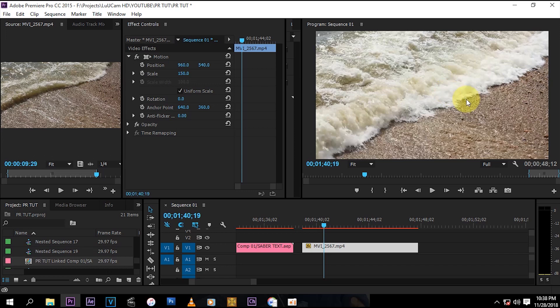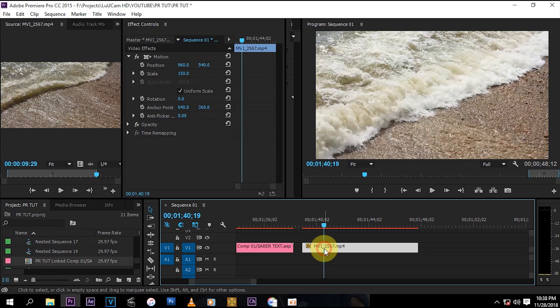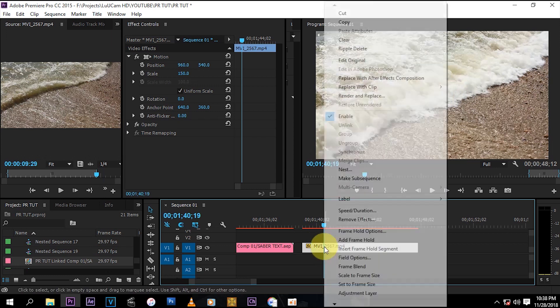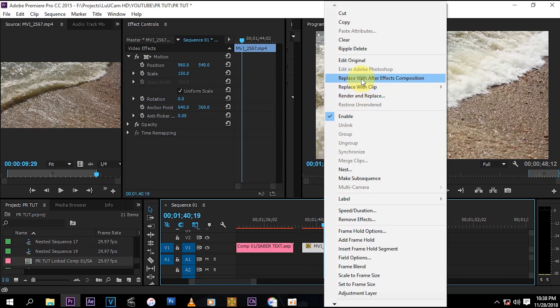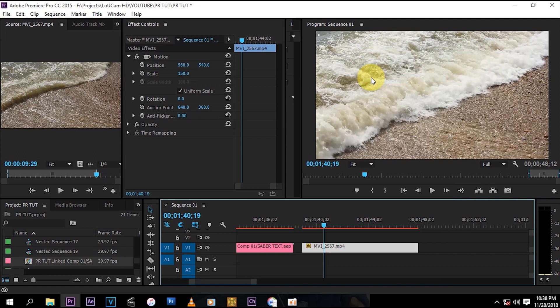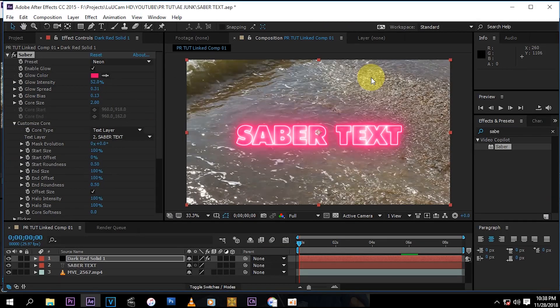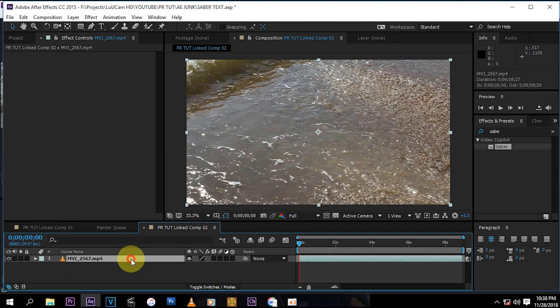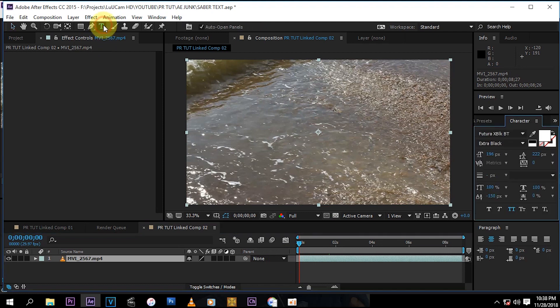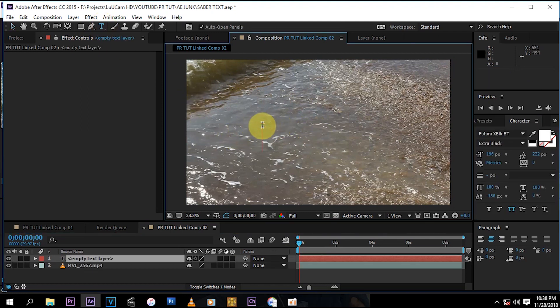You're going to need to replace your footage with After Effects, so right click and then replace your footage with After Effects composition. Then we have that, and now what you want to do is choose the text tool and then you just write saber text.